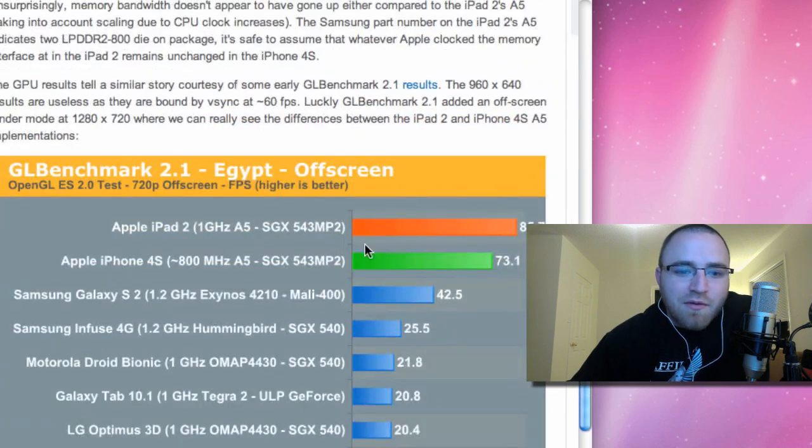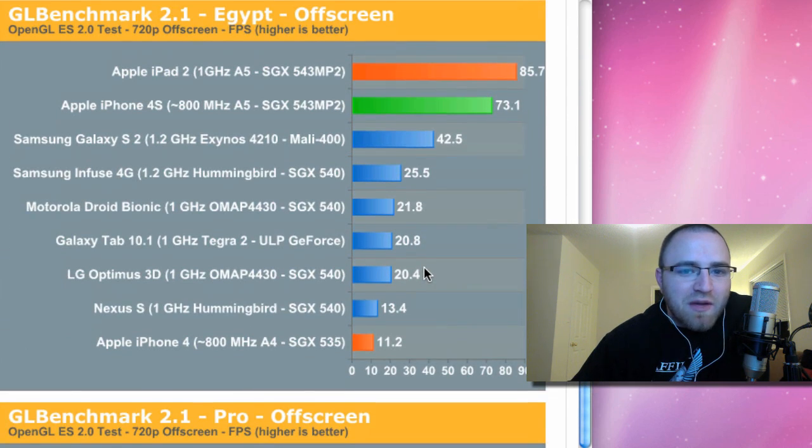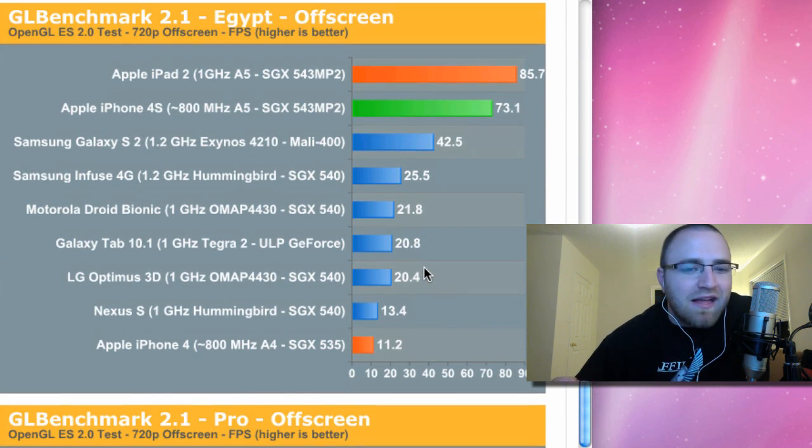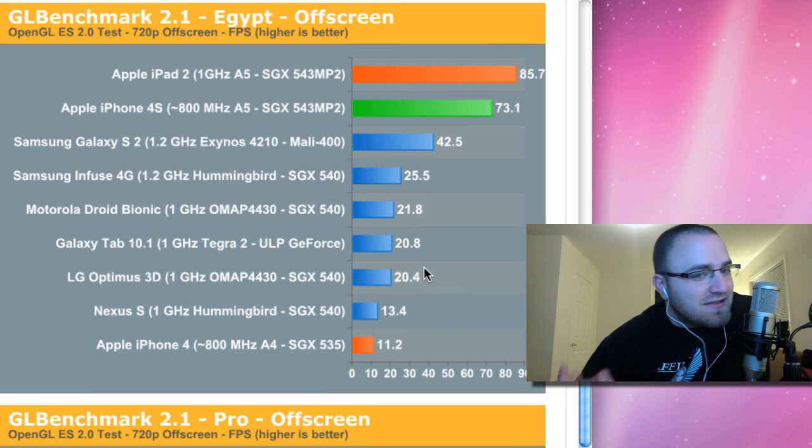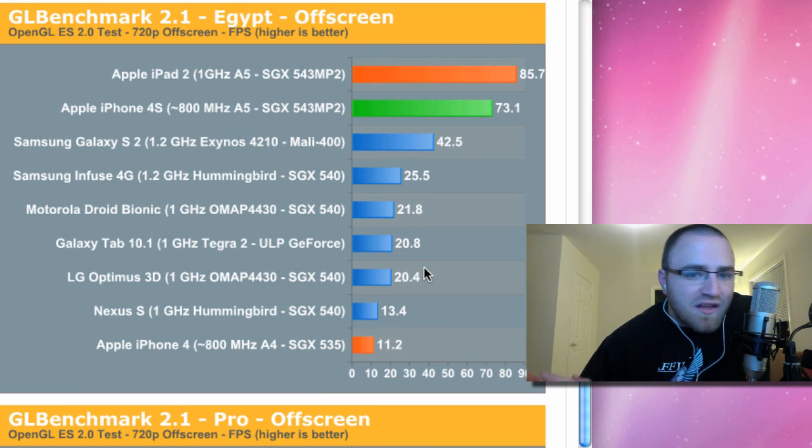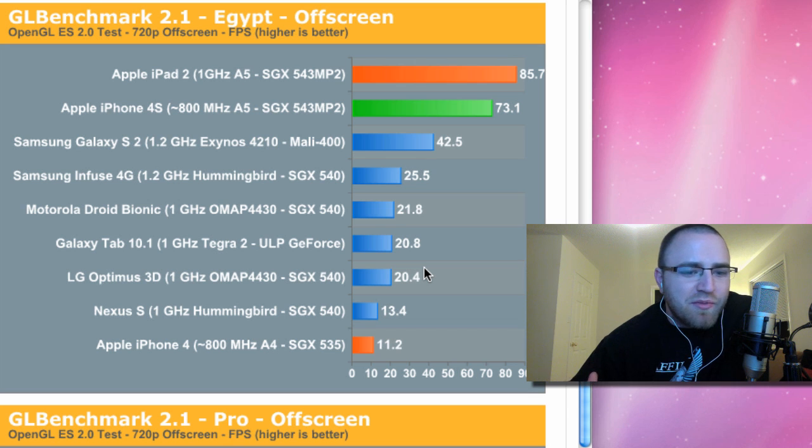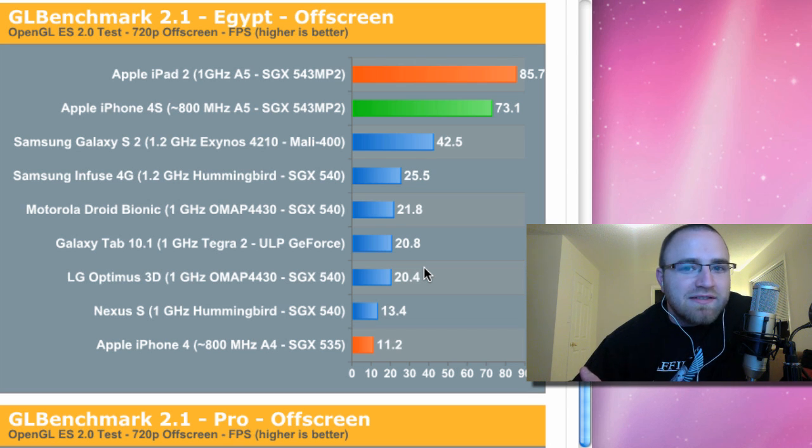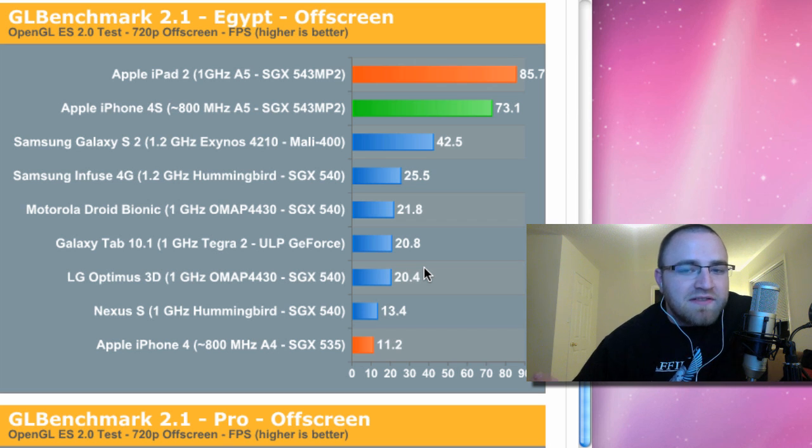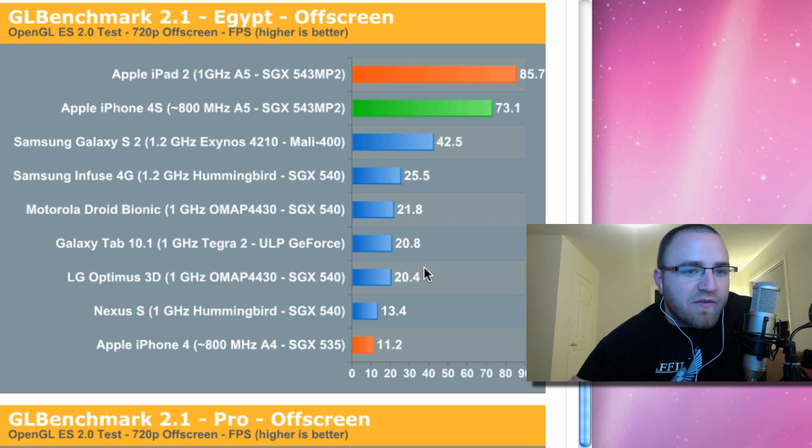And the last thing we want to talk about, of course, is graphics benchmarks. Everybody wants to know how can the thing game. And as you might guess, it's similar to the rest of the benchmarks. The iPad 2 being at the top, it's kind of strange to compare an iPad 2 in this category because you can't stick it in your jean pocket. But it's there in case you've used an iPad 2, then you know kind of what to expect from a performance standpoint.